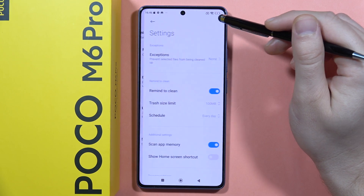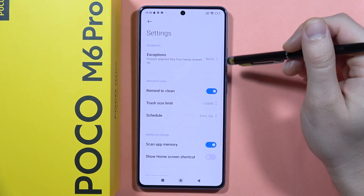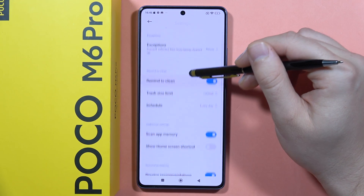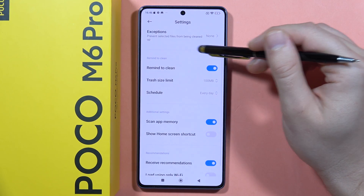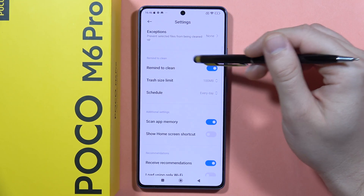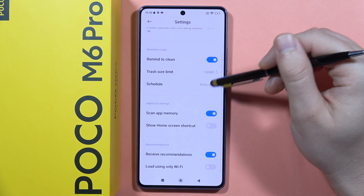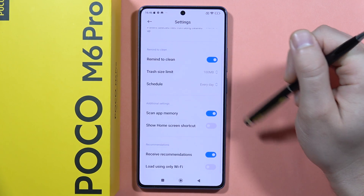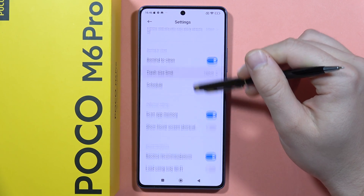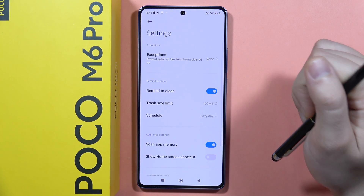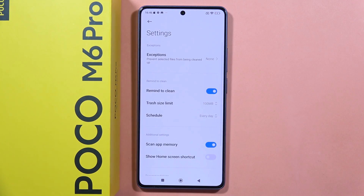You can also click on the Settings icon in the upper right corner to get reminders about cleaning and set it on a schedule. That's all — please subscribe to my channel.